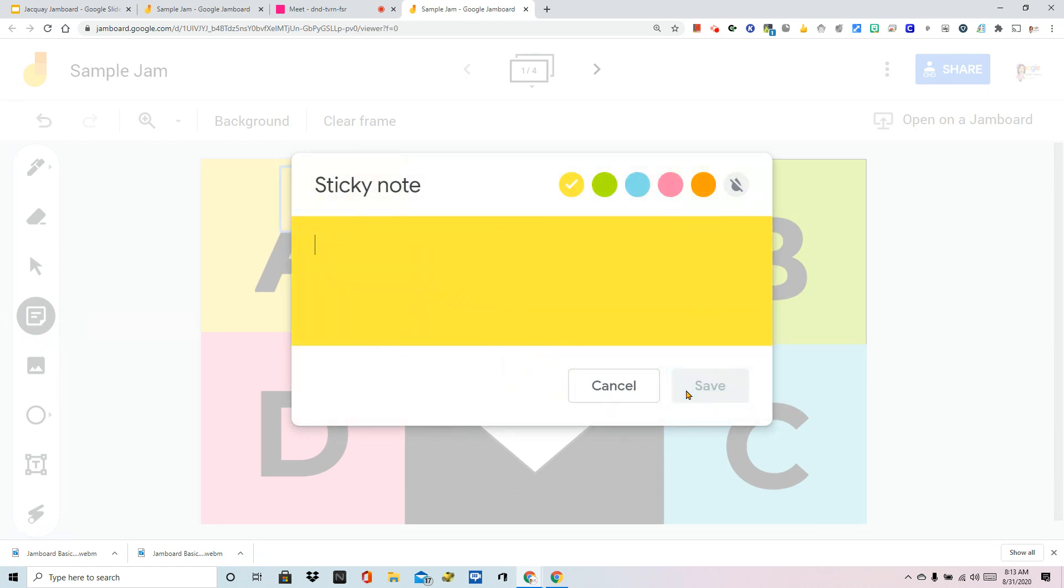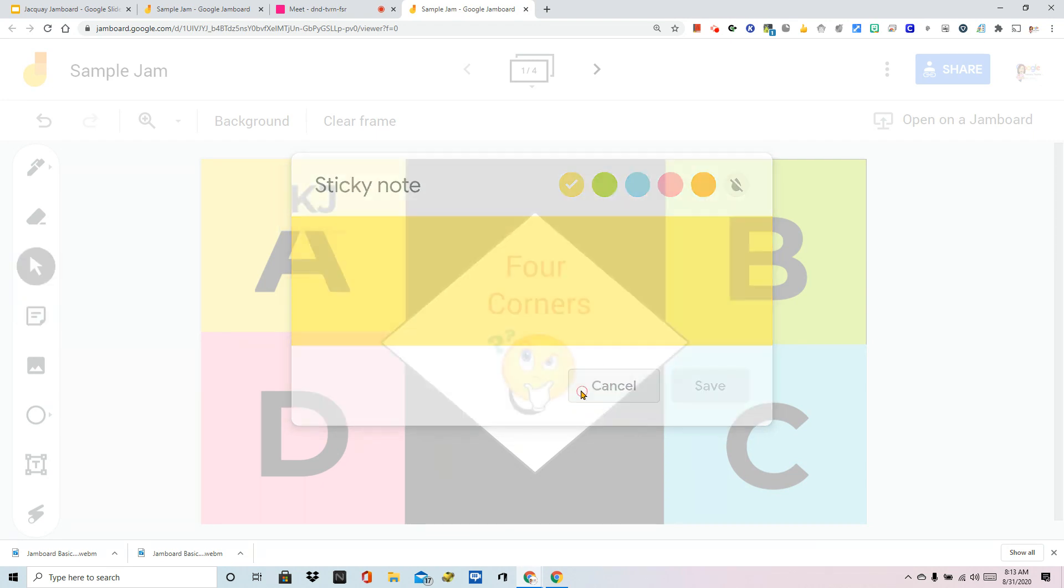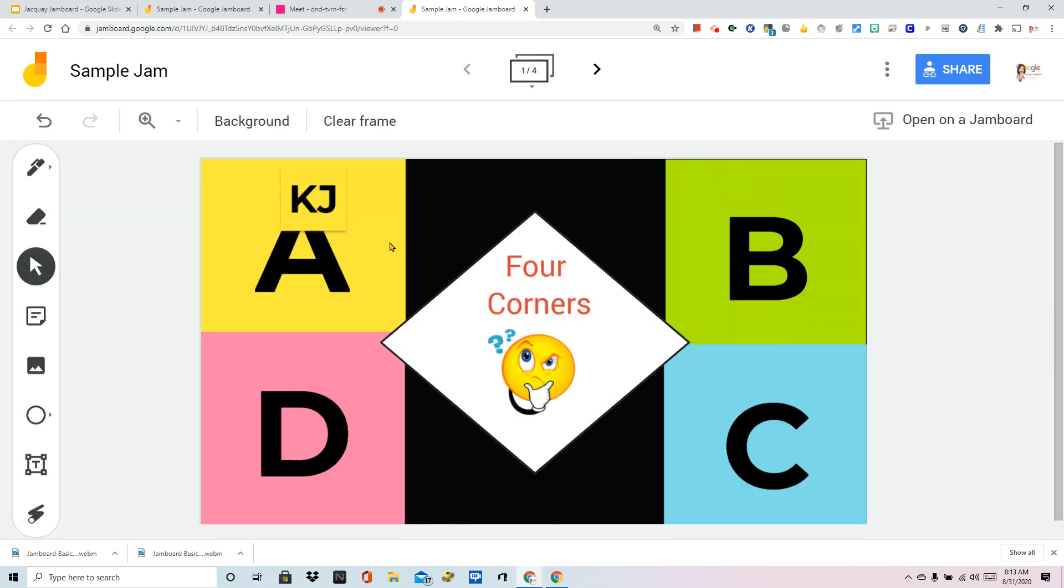And if you want this to be anonymous, maybe have them put in a word that describes them or an answer to a math problem. You don't have to have it show where everyone is going unless that's data you want. Once they've added one, they can change their color, they're going to save and then cancel the tool.